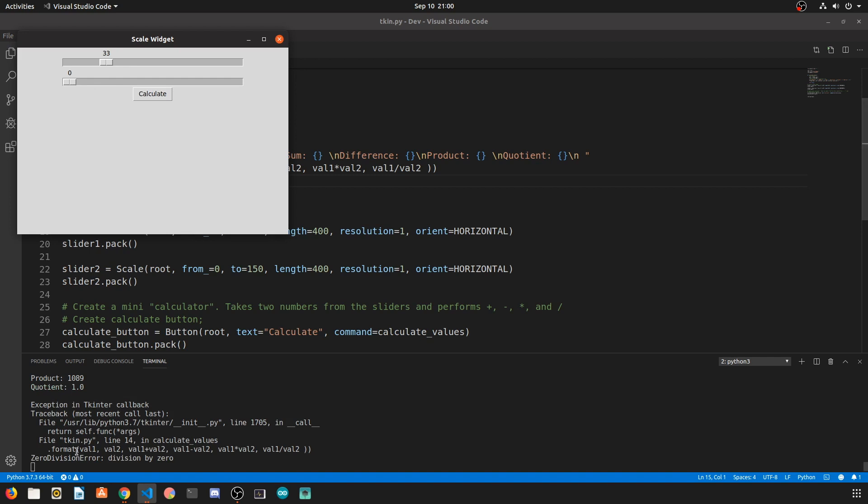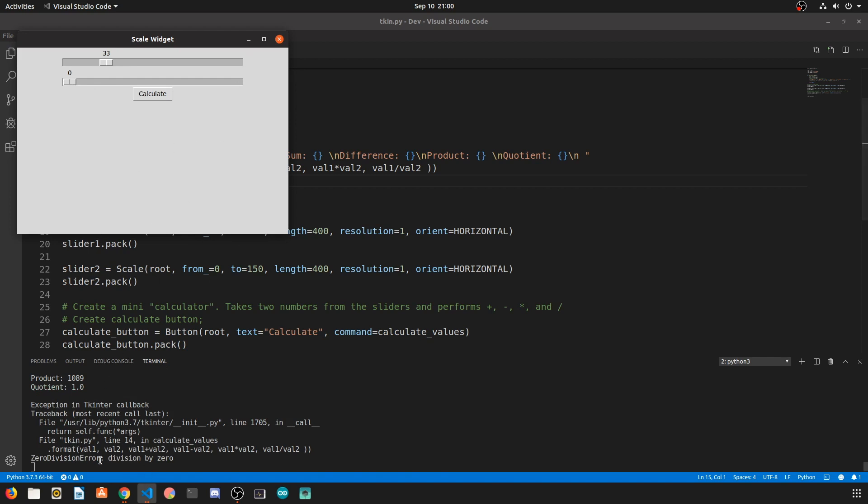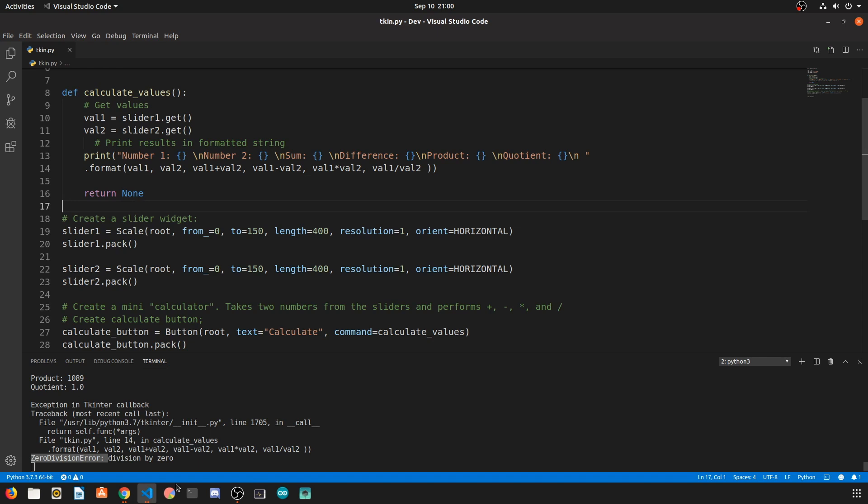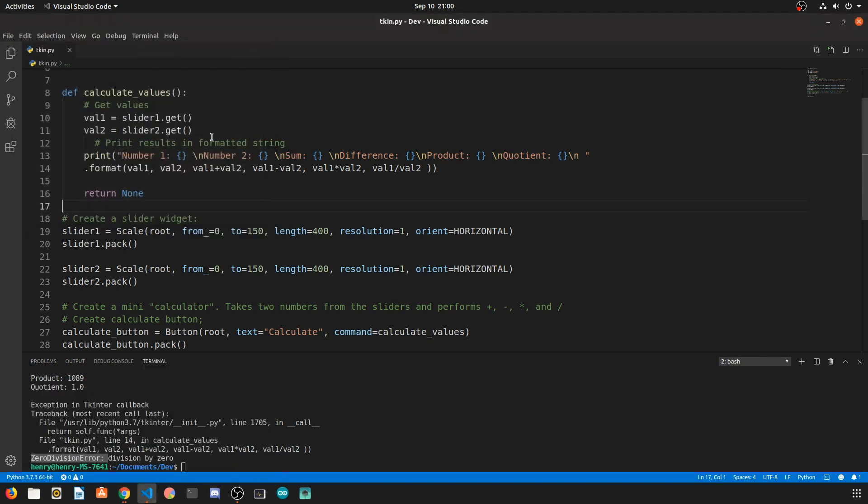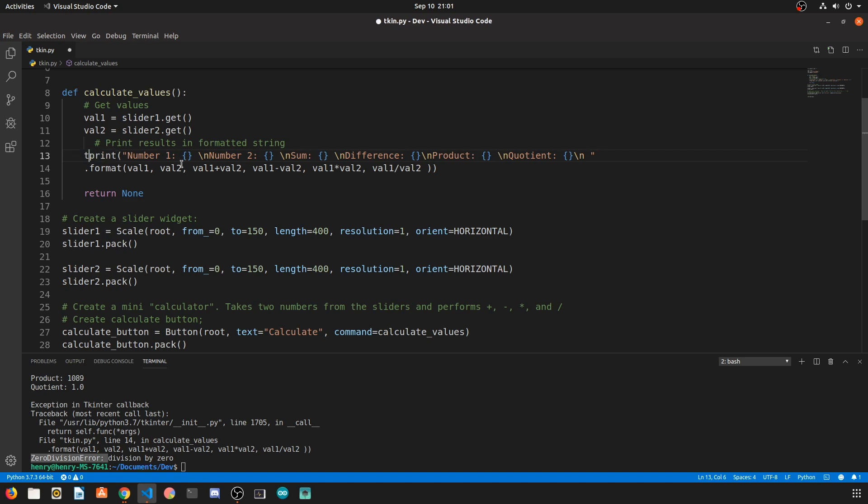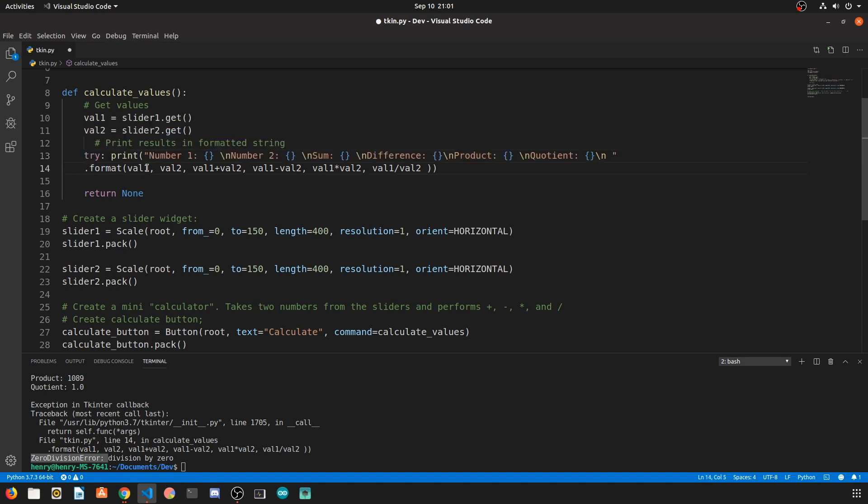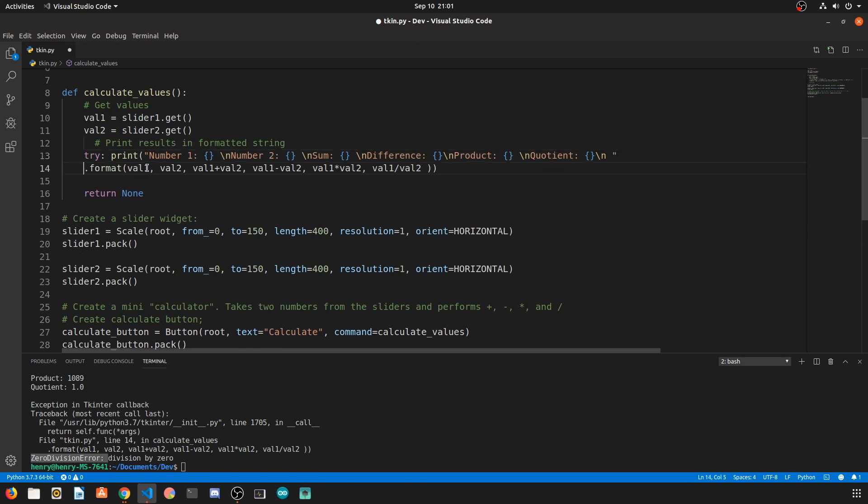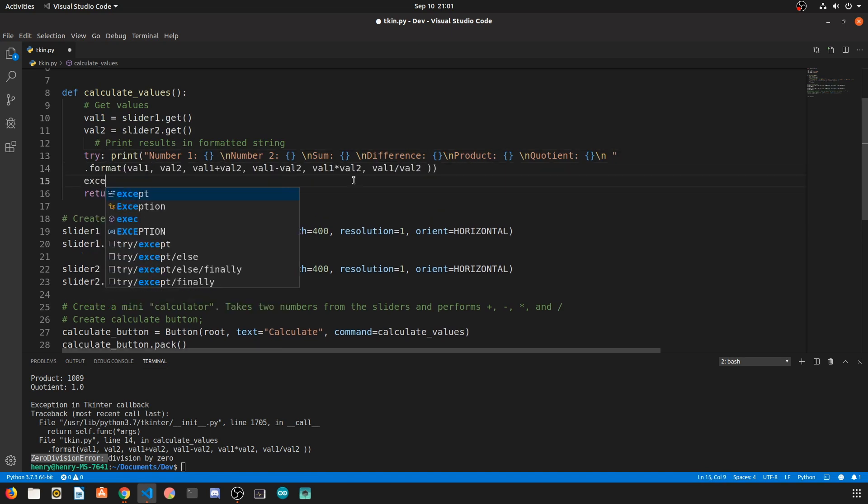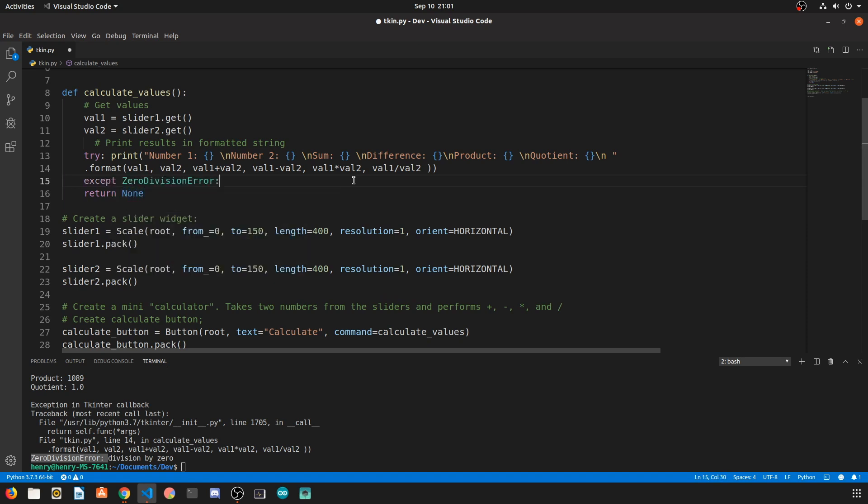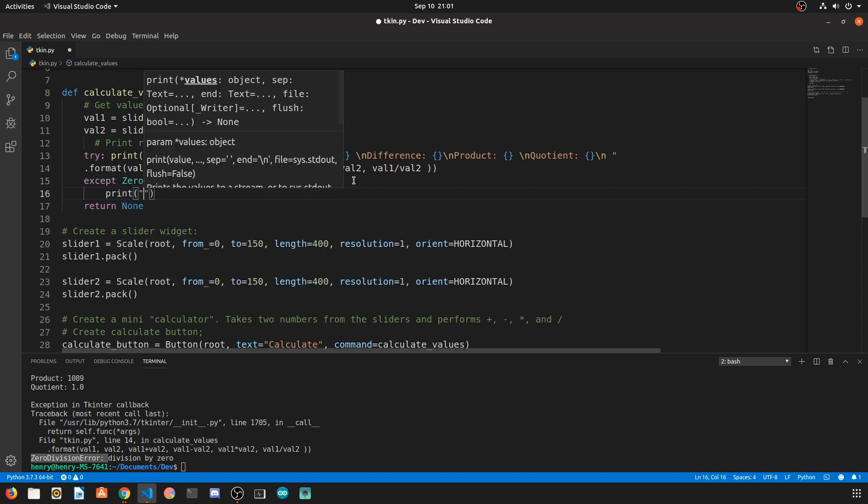However we see that if we try to make the second slider zero we get a zero division error because obviously dividing by zero is not possible. So to correct this error let's just make this print statement in a try block. We're going to say try the value, try to print what we just said, except in the case of a zero division error. If we have a zero division error let's simply say print you can't divide by zero.